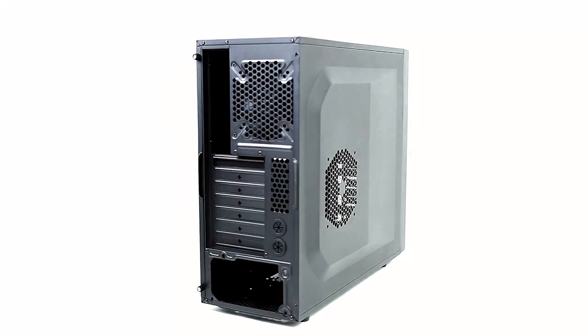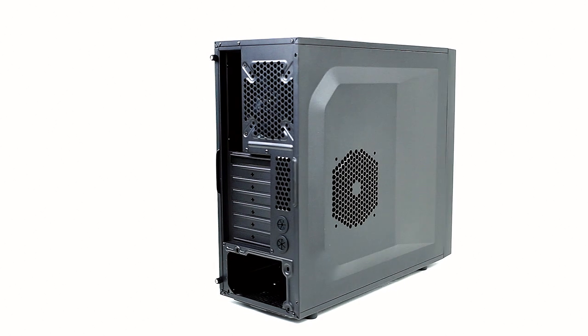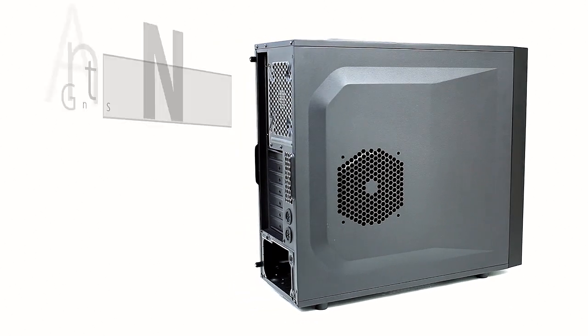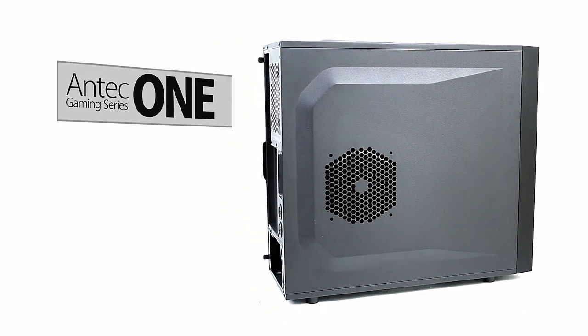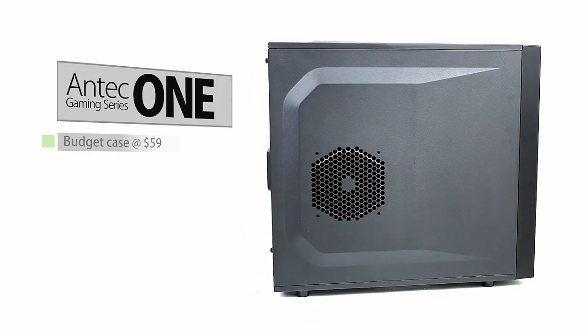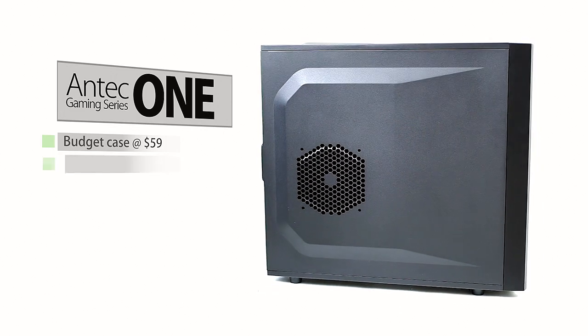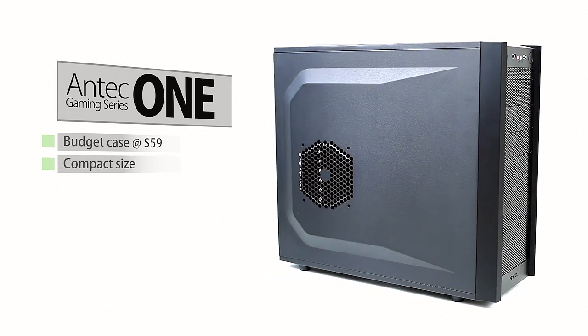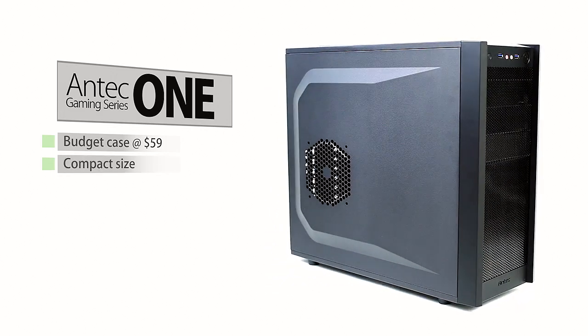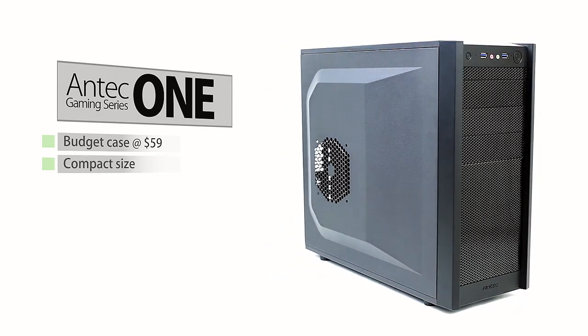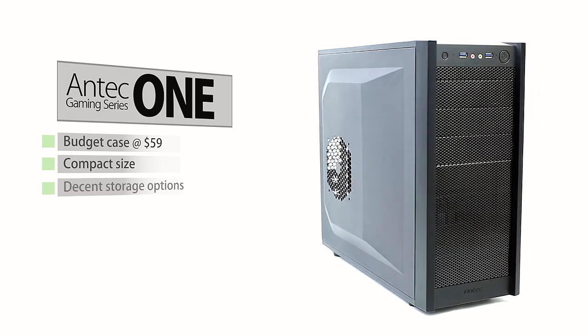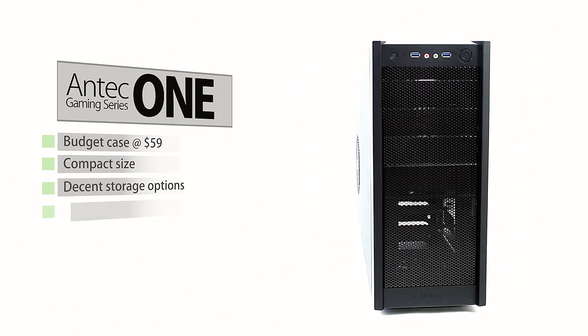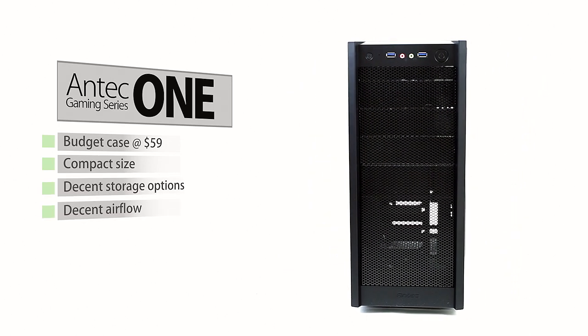To wrap it up, the Antec One chassis is an option for budget builders as it hits the shelf at an attractive price and compact size. For entry-level builders, this will do the job with plenty of drive storage and a decent amount of airflow options.